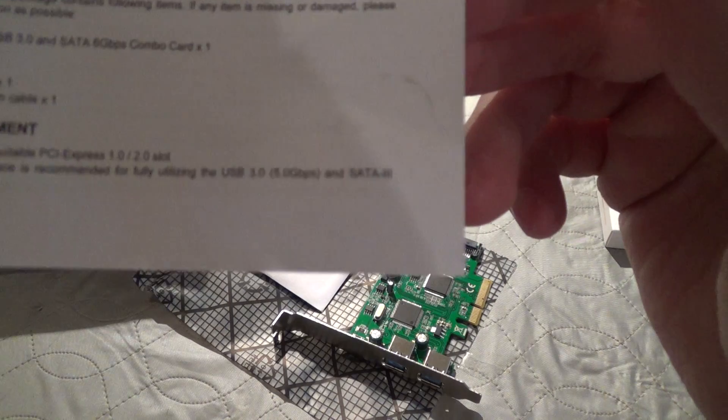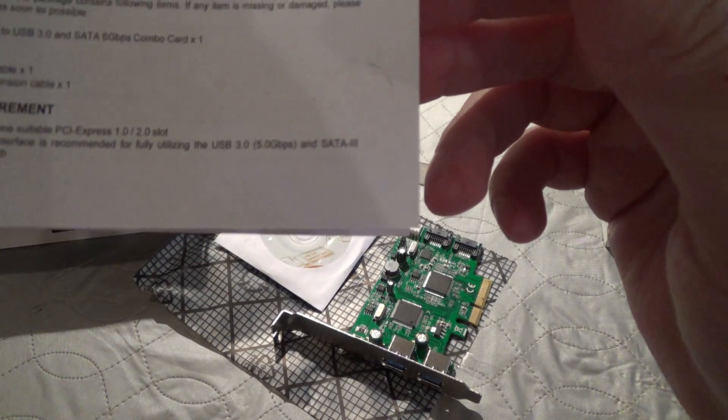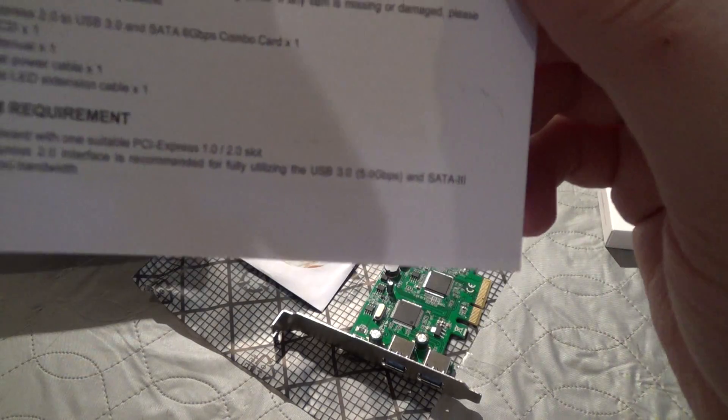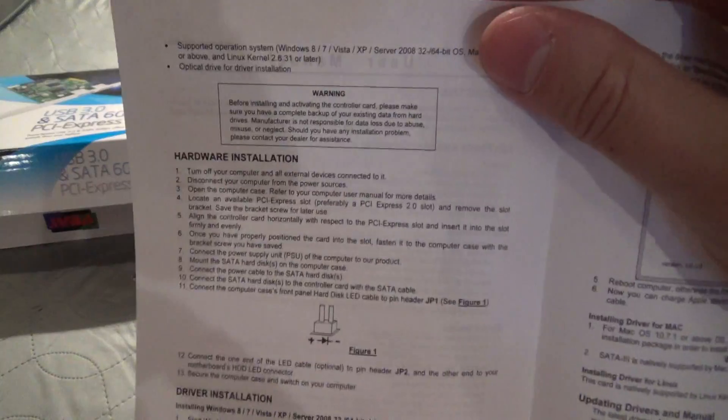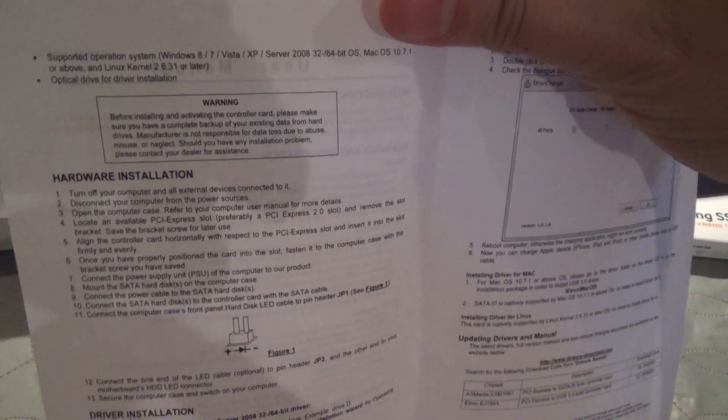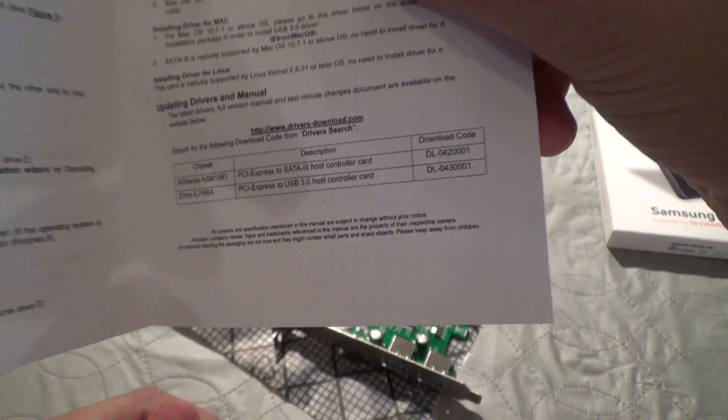So it says USB 3.1 will run at 5 gigabit and the SATA 3 will run at 6, but we'll see if that really is the case. I'm really not expecting to get more than 400 megabit speeds out of the SSD, even though it's capable of over 500, but we shall see in my tests.